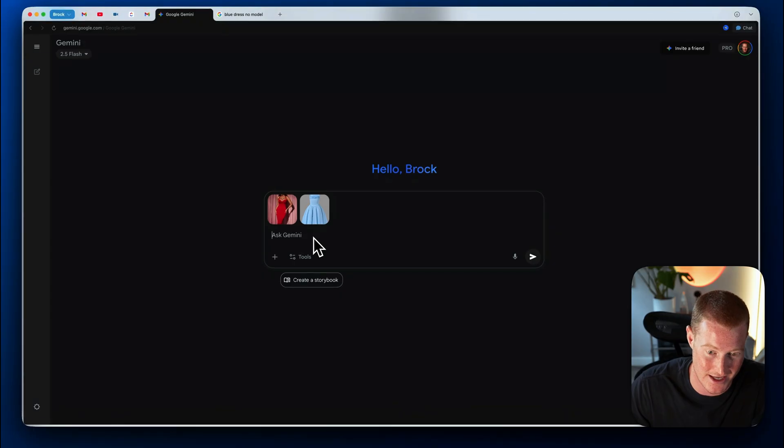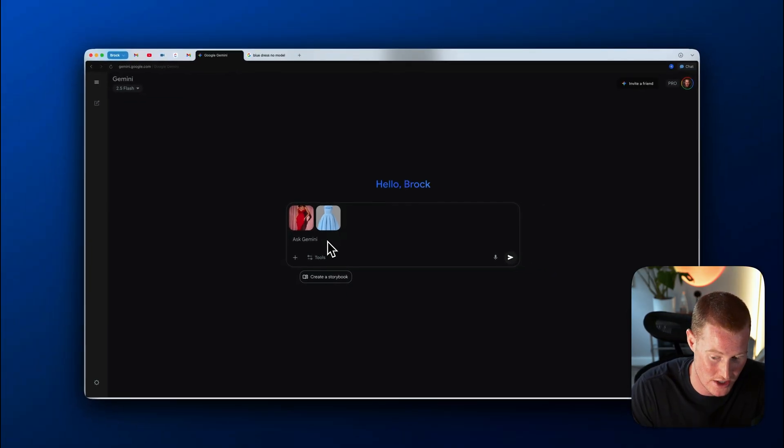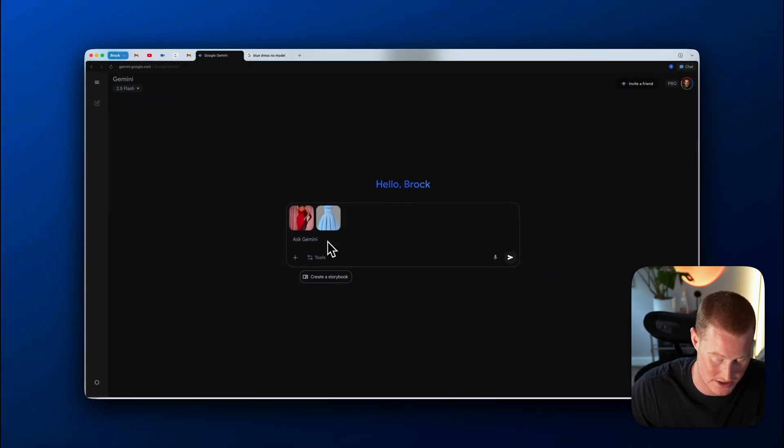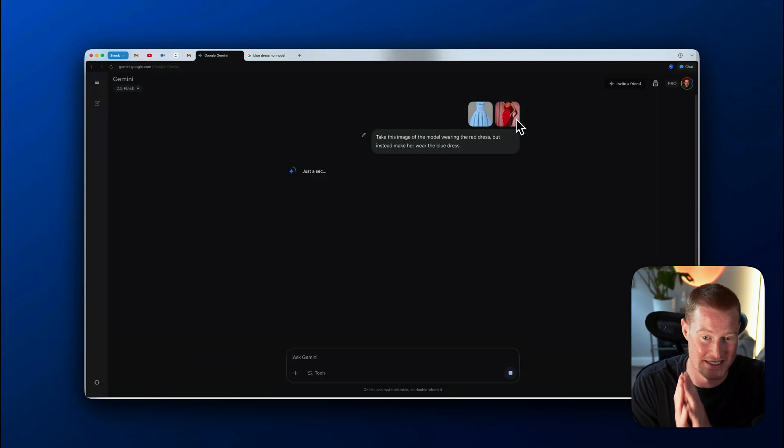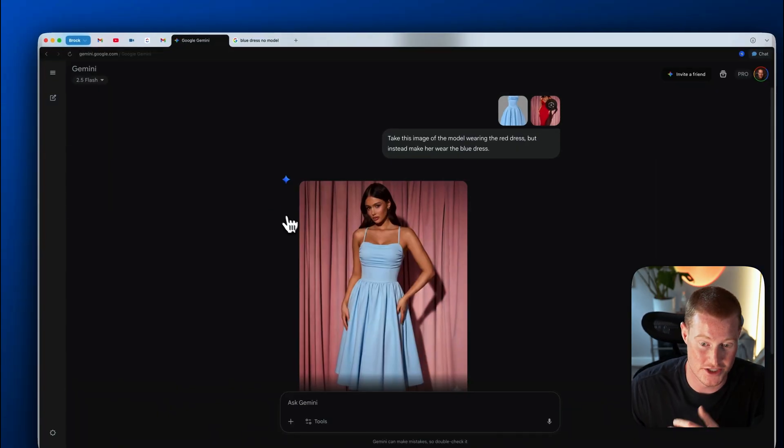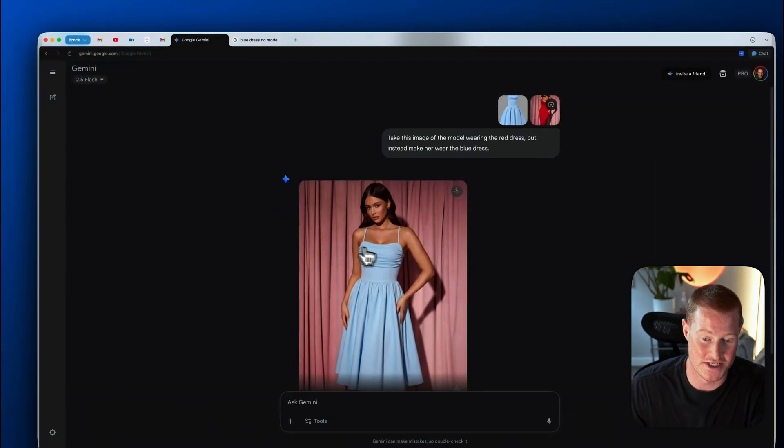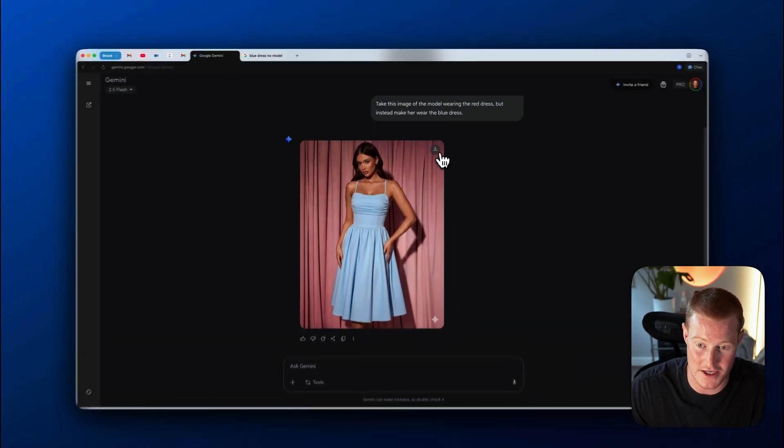Come to Gemini and basically say, take this image of the model wearing the red dress, but instead make her wear the blue dress. So it should basically change this exact image, but make her wearing that blue dress. And just like that, we have this image. The character consistency is spot on.